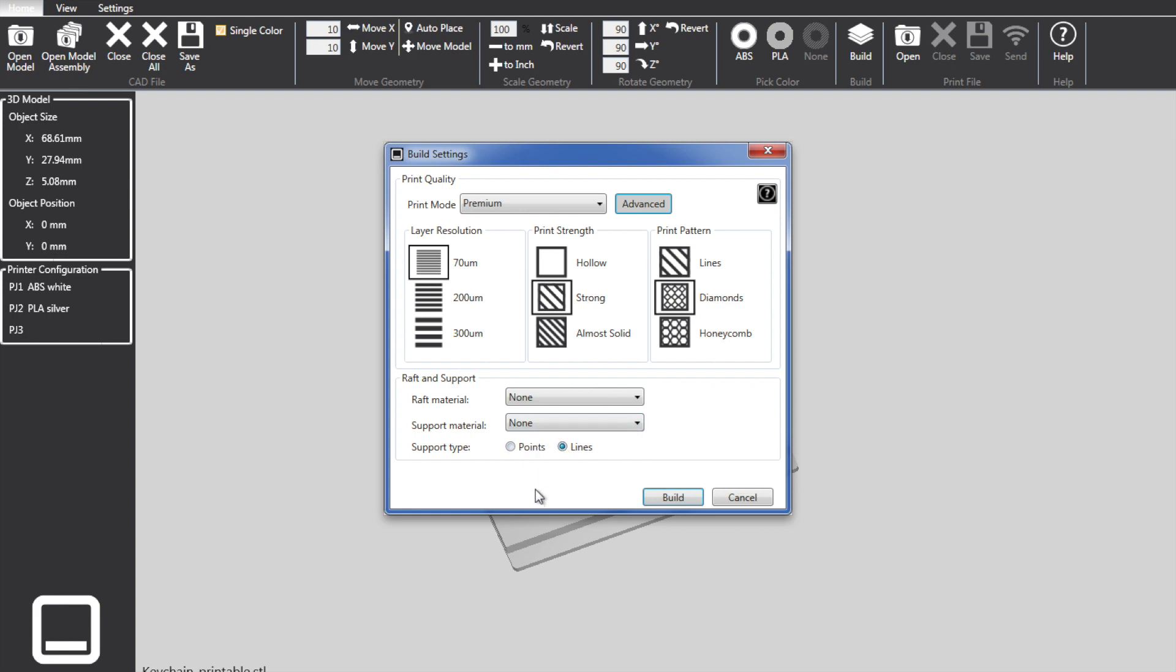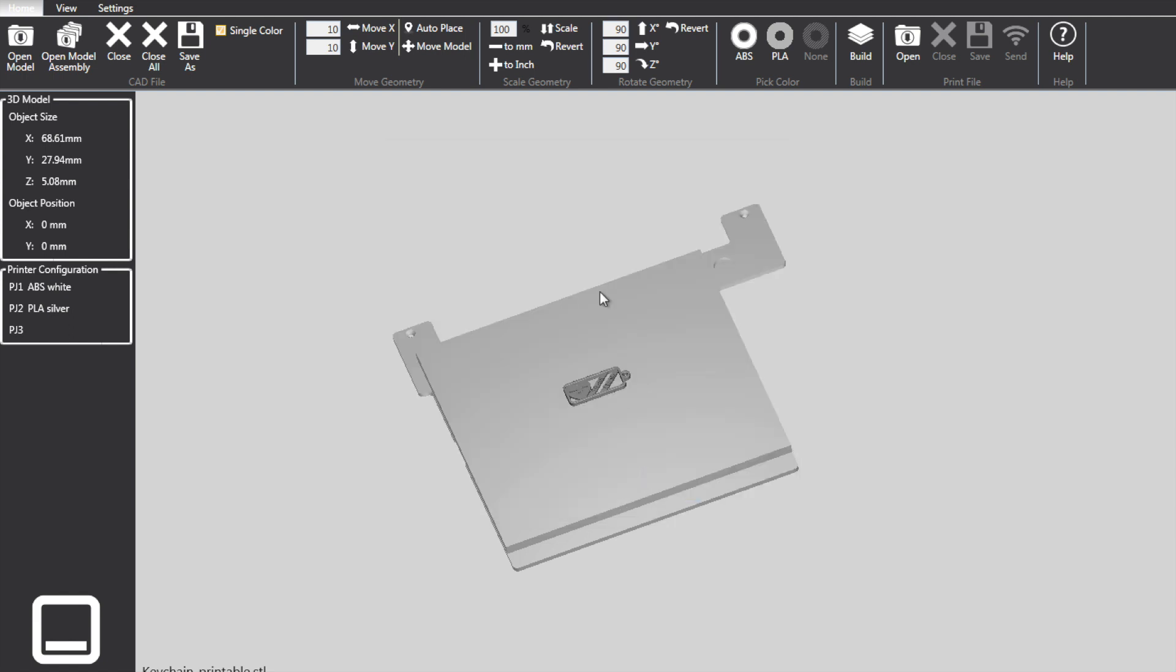So the important part with not having a raft is if you're printing the same material. The first couple I did print with a raft, it was really hard to remove the raft without damaging the model. I have not tried mixing PLA and ABS where I use a raft out of PLA and the model in ABS. That might work a little better. But once we've set this up, we select Build.